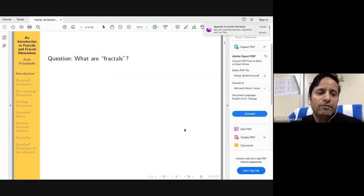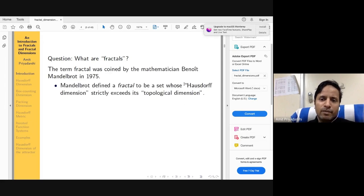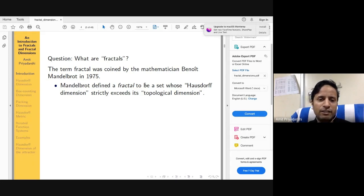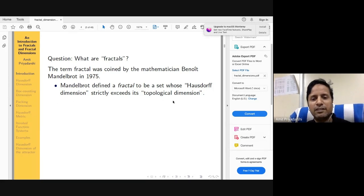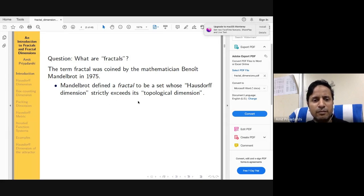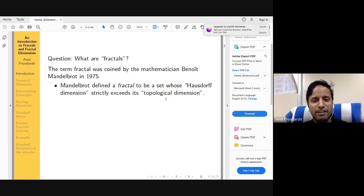The main question is: what are fractals? The term 'fractal' was coined by Mandelbrot in 1975, based on the Latin word 'fractus' meaning broken or fractured. He initially defined a fractal as a set whose Hausdorff dimension strictly exceeds its topological dimension. Topological dimension is always a non-negative integer, whereas Hausdorff dimension can be non-integer.